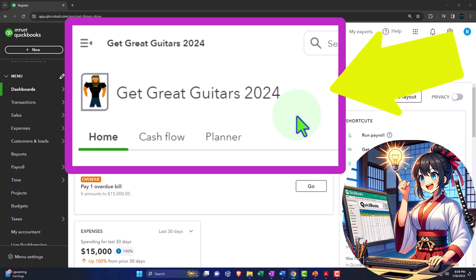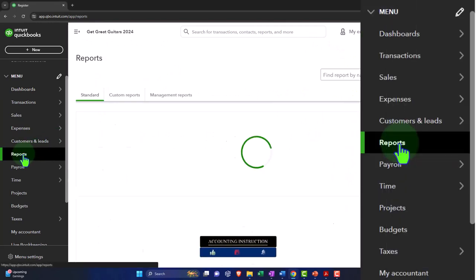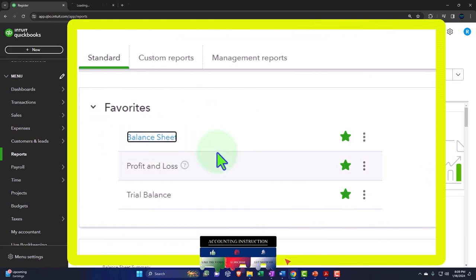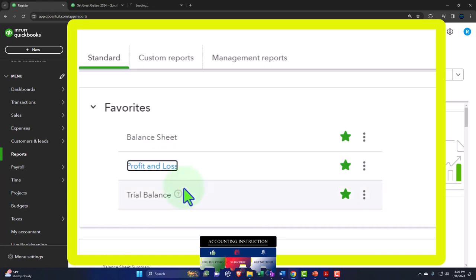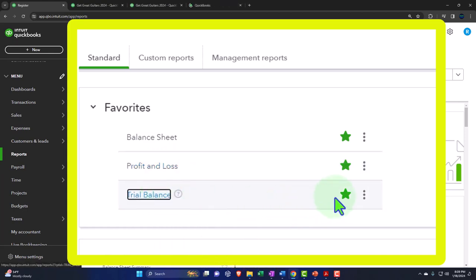We're going to open up our major financial statement reports like we do every time. On the left-hand side under Favorites, right-click on the Balance Sheet and open in a new tab, right-click on Profit and Loss and open in a new tab, and the Trial Balance — right-click and open in a new tab. If you don't have those in your favorites, the Balance Sheet and Profit and Loss are the main financial statement reports everyone needs.